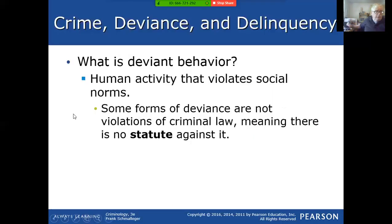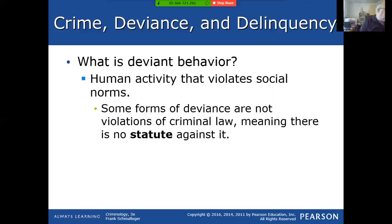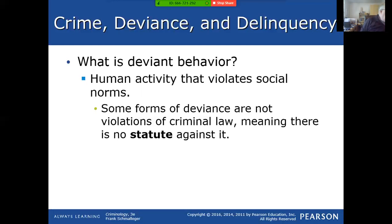Deviant behavior is that which violates social norms. There are a lot of things that might be considered deviant that are not the norms of society but are not criminal. On the other hand, there are things that pretty much everybody considers deviant — like murdering someone or molesting a 12-year-old — at least in our United States society, are considered deviant.